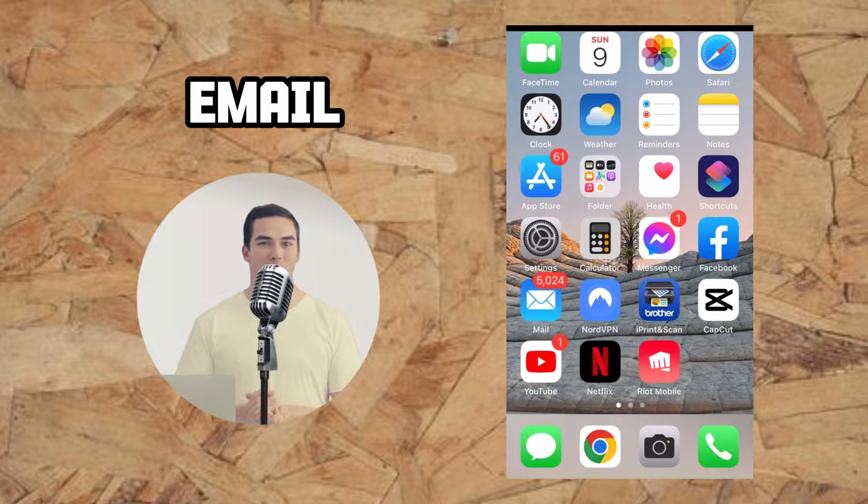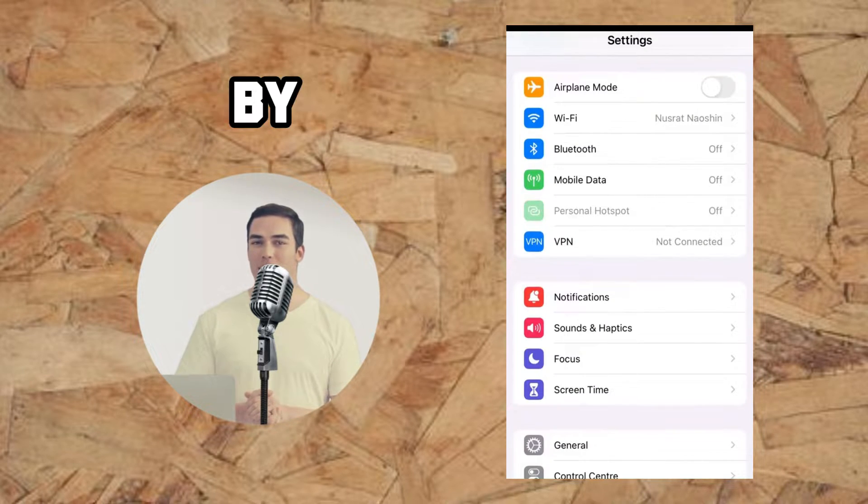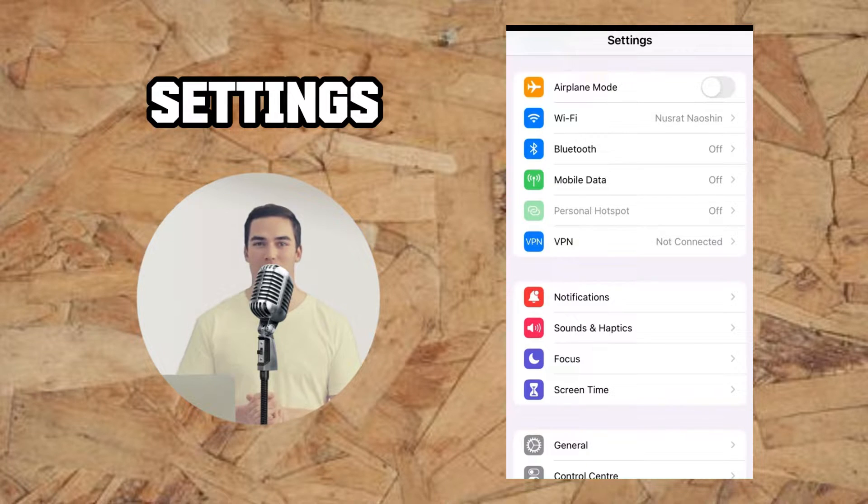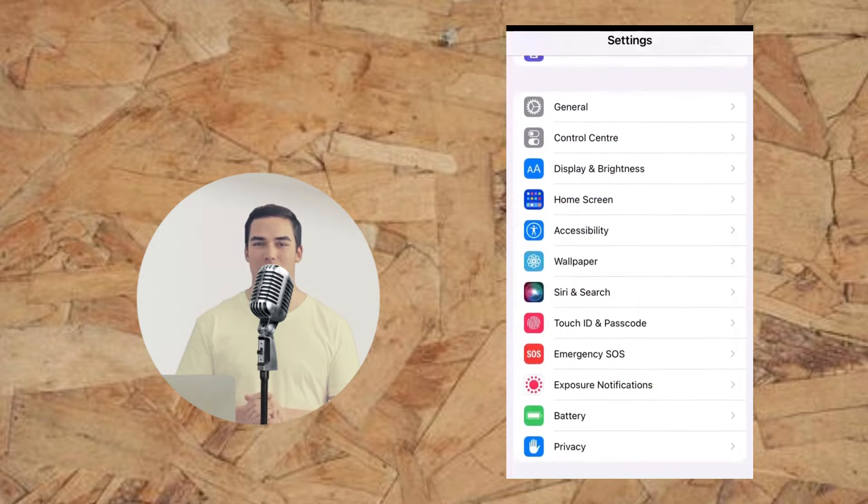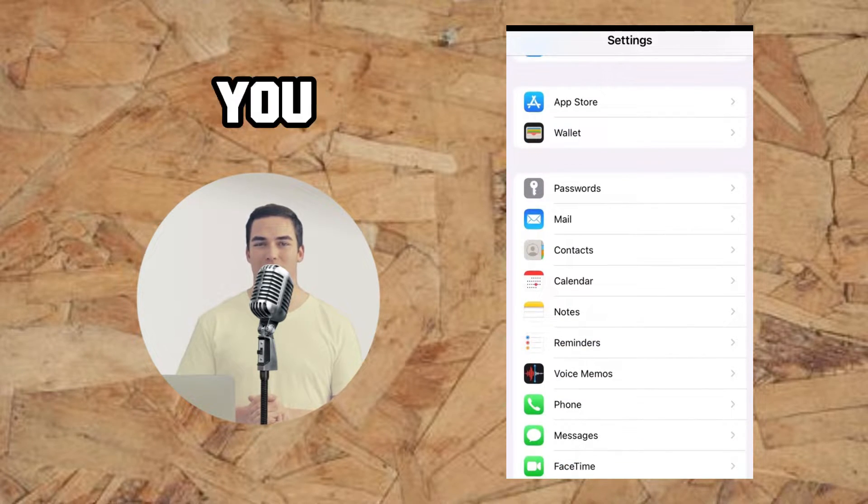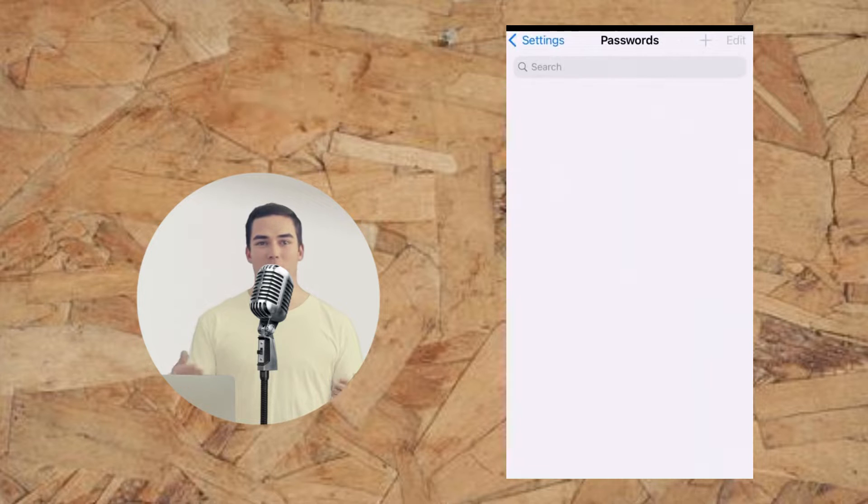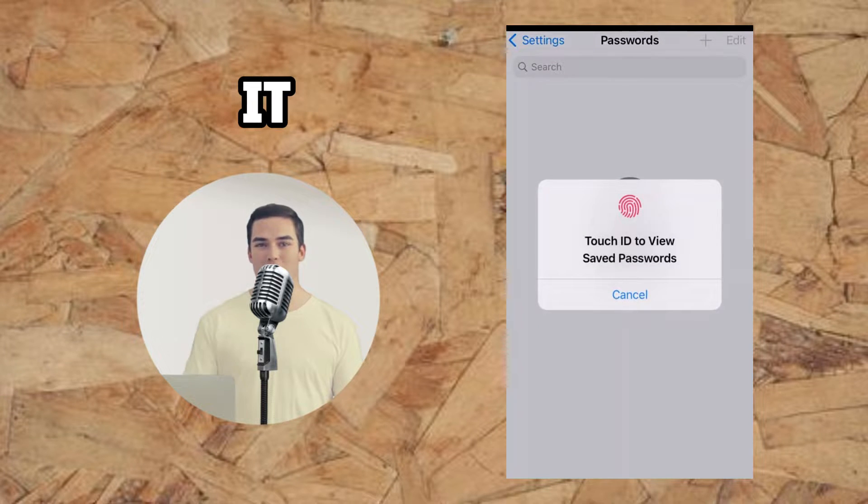To change your email password, start by opening the Settings app. Scroll down the menu until you find the Passwords option and tap on it.